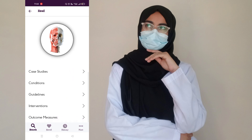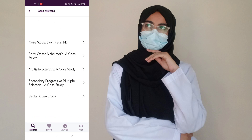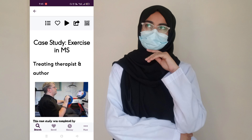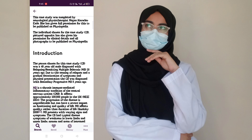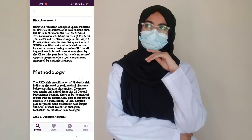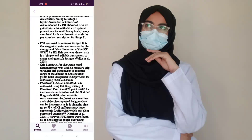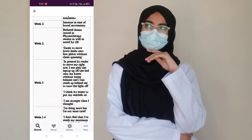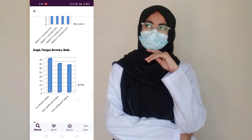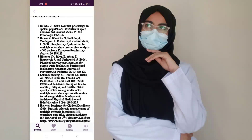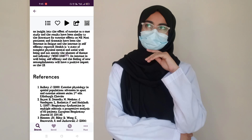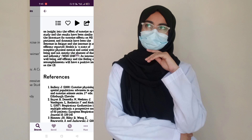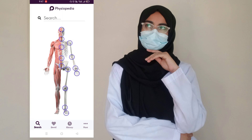If I open case studies, there are many types of cases available. For example, if I open the Alzheimer's case, it will tell you about each and everything about Alzheimer's with different images and videos as well. At the end you can even see references from which they took the material from different researches and journals.